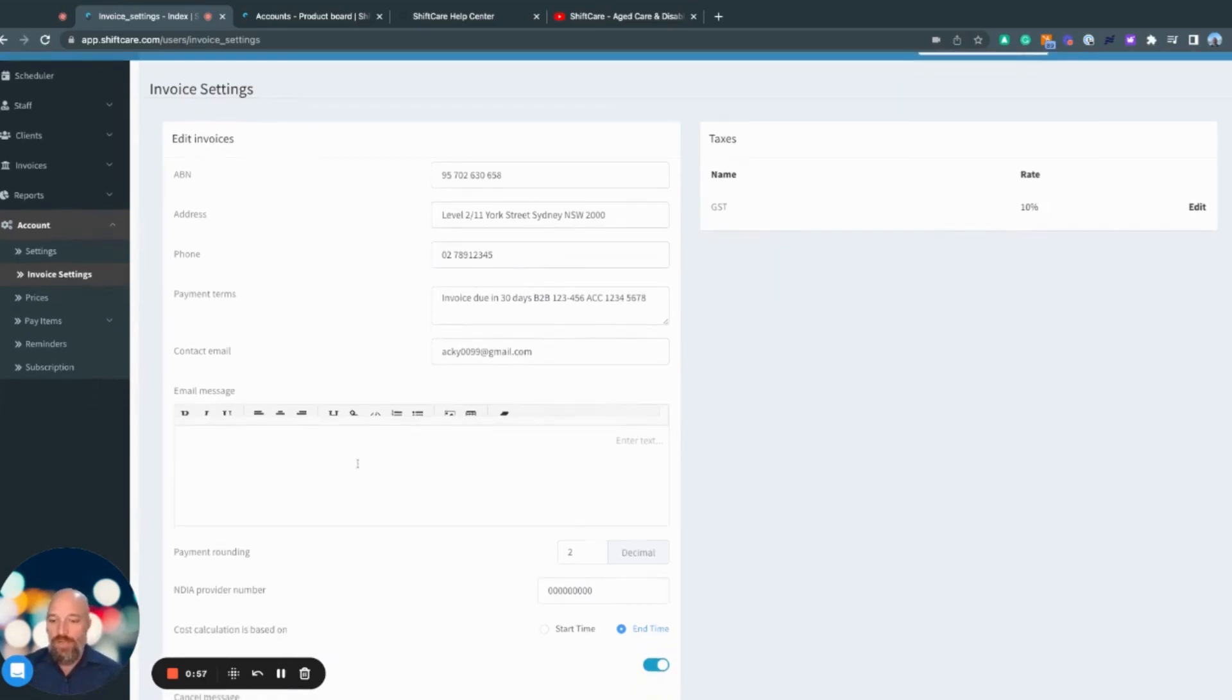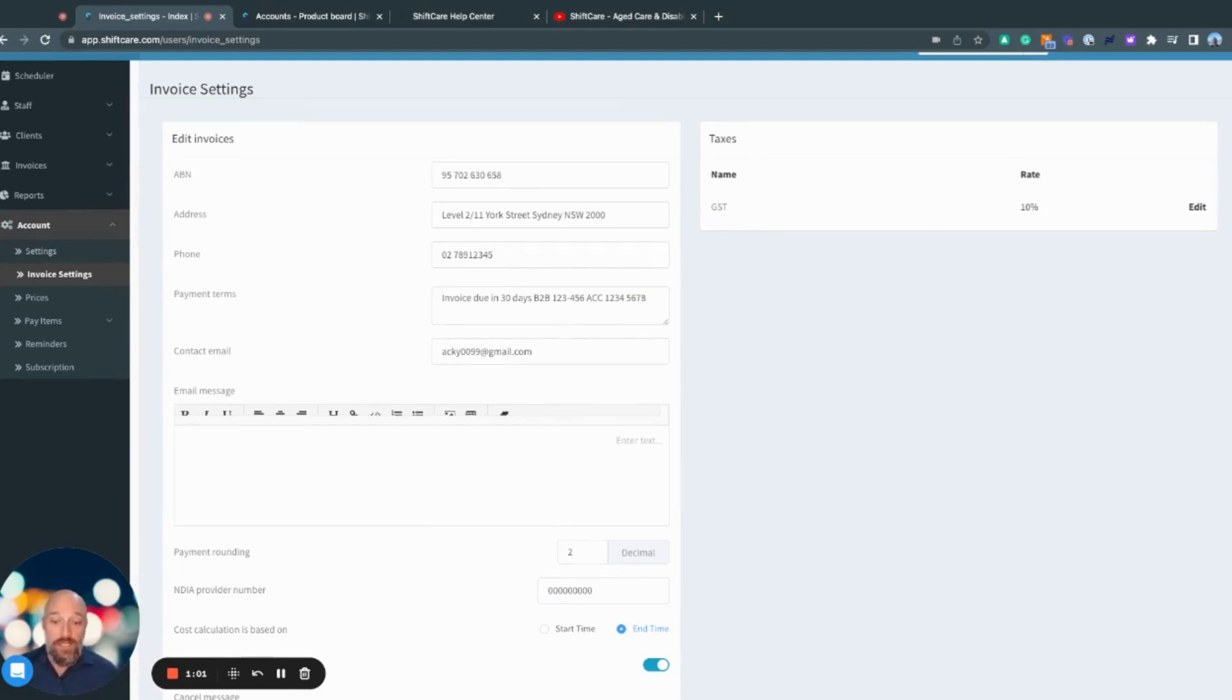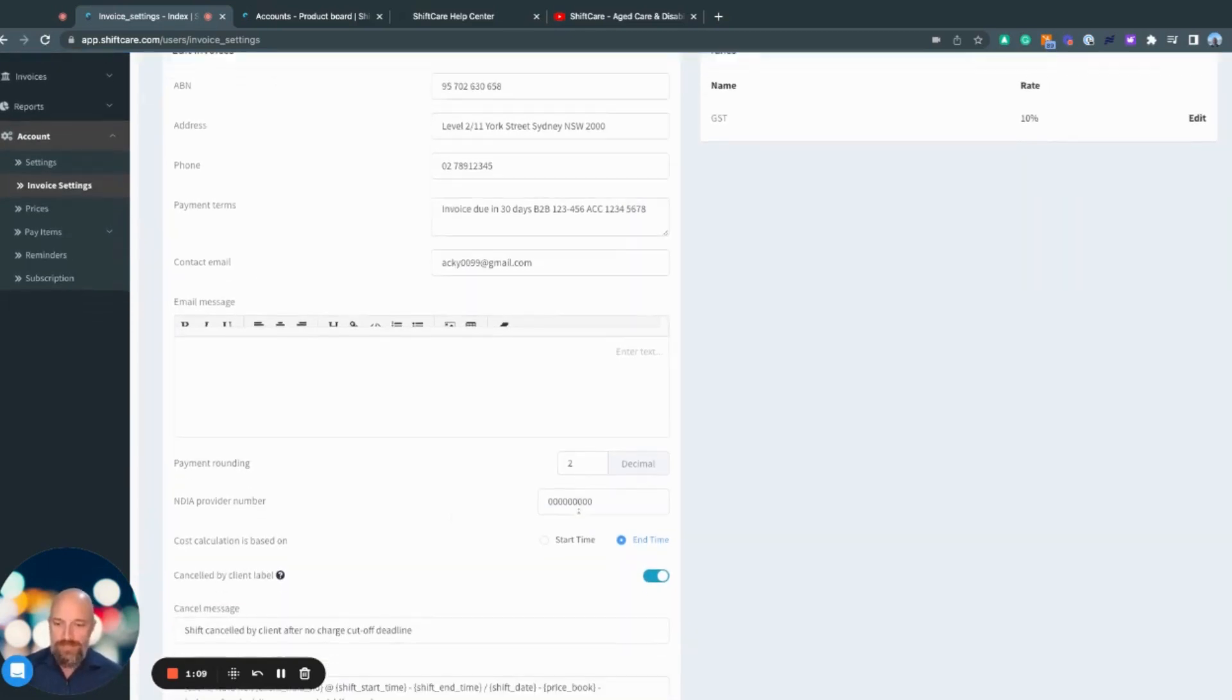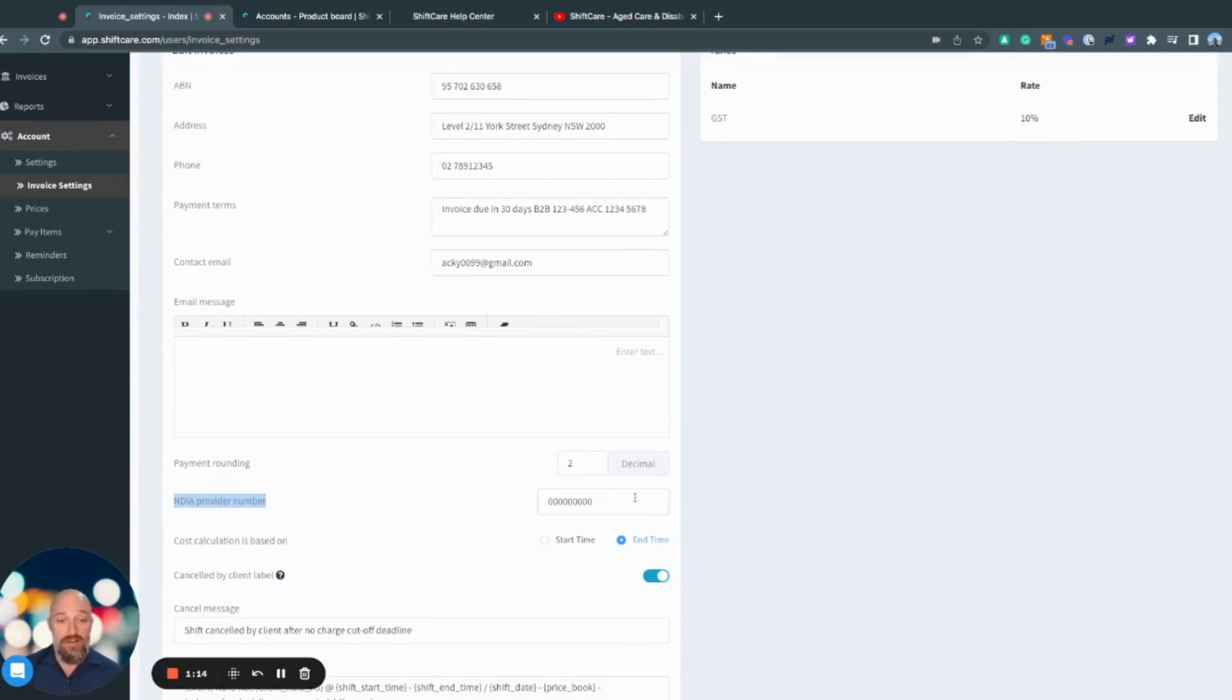Down here, we have the decimal rounding and your NDIA provider number. If you are registered for the NDIS and you are claiming through PRODA, this is what you would need to do here.